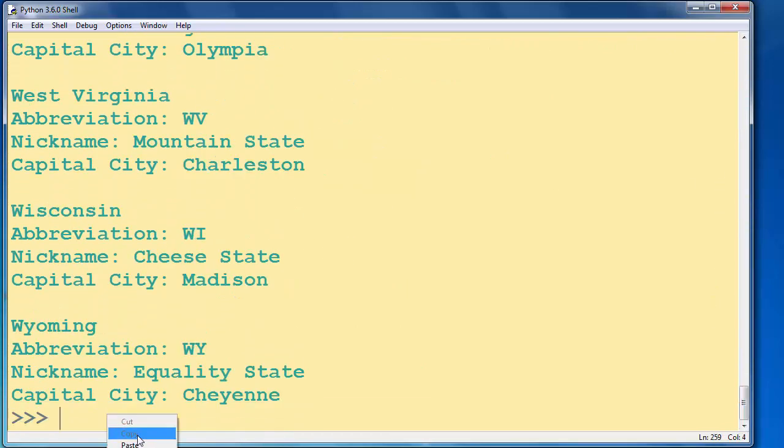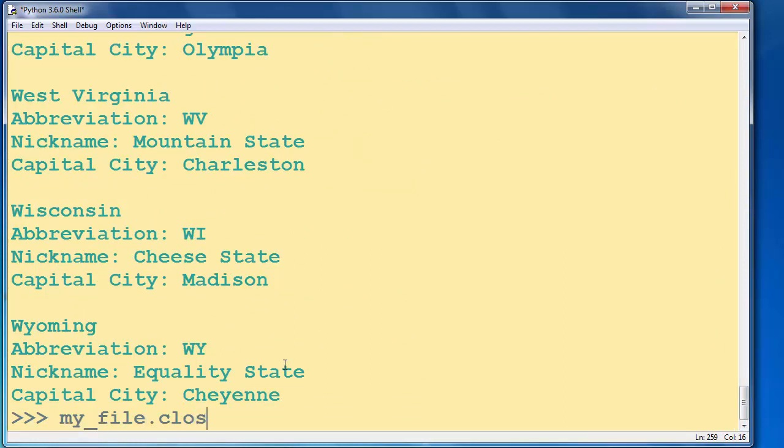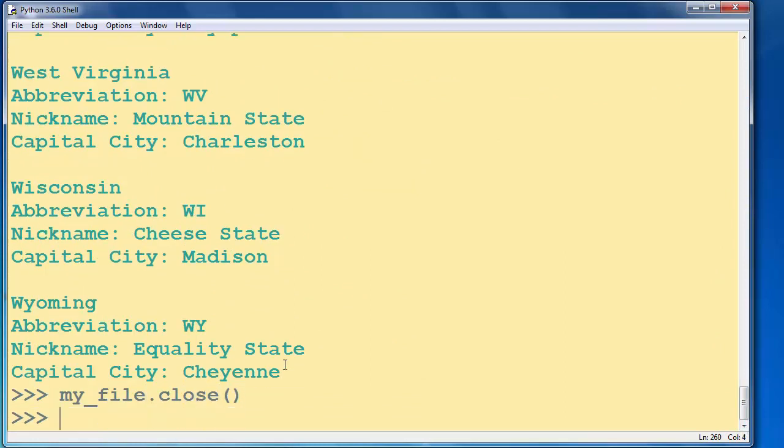So we're going to say myFile.close and our connection is closed. That's all in this lesson. Thanks for watching. Bye-bye.